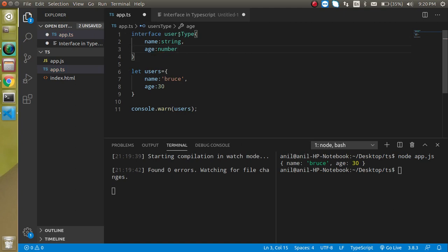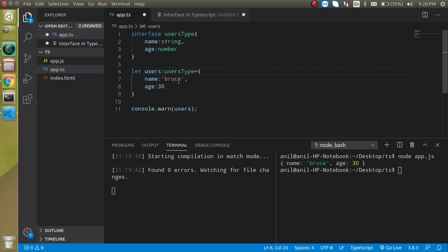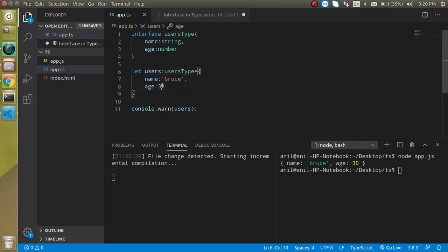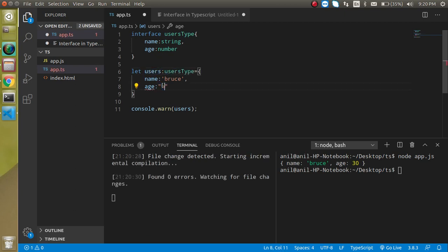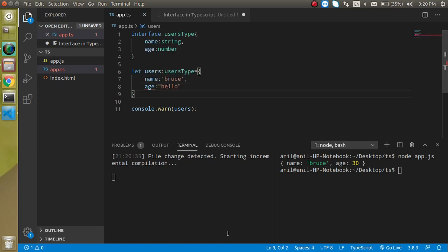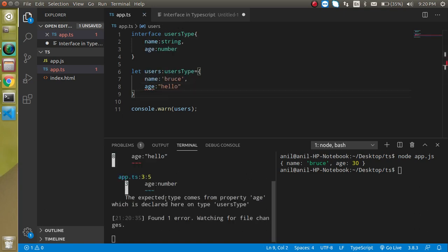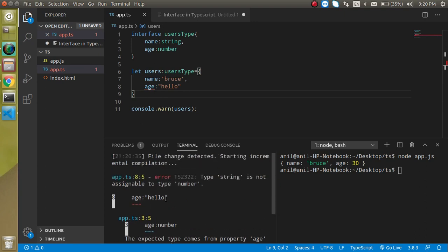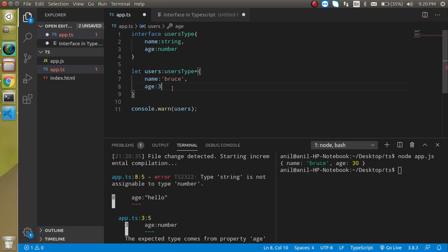If I'm going to put some values in age which is not numeric, then it will just give an error like this and you will get the error here also. Type string is not assignable to type number. That's fine, we can use 30 here because the age is directly linked.